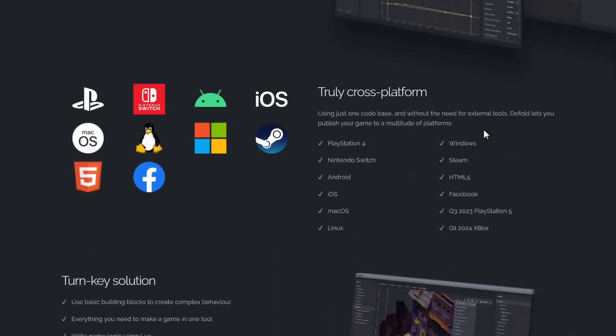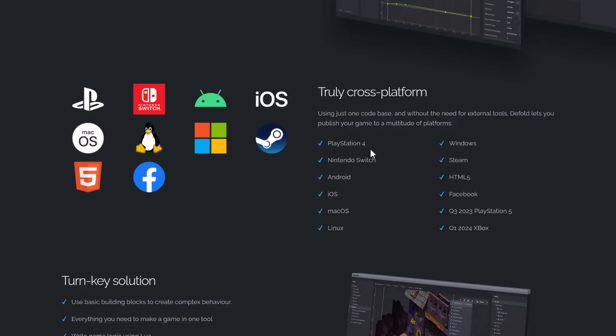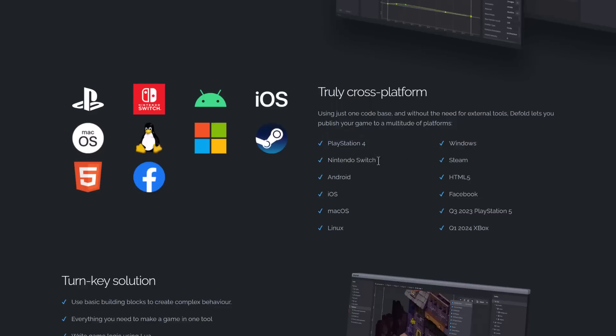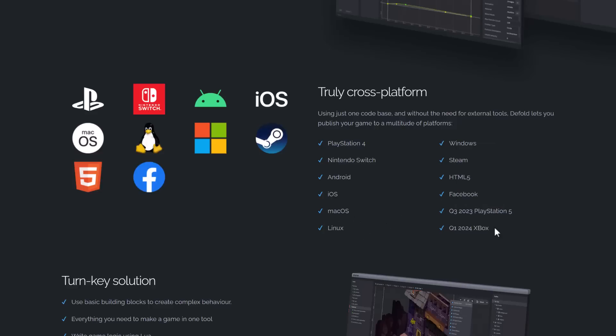As you can see here, it is available on a wide variety of platforms, including now PlayStation 4, Windows, Nintendo Switch, Steam, Android, HTML5, iOS, Facebook, macOS, PlayStation 5 is coming later this year, Linux, and Xbox as well.